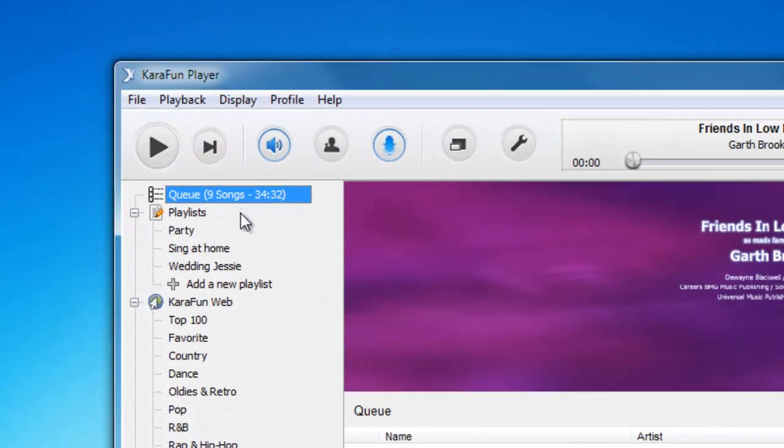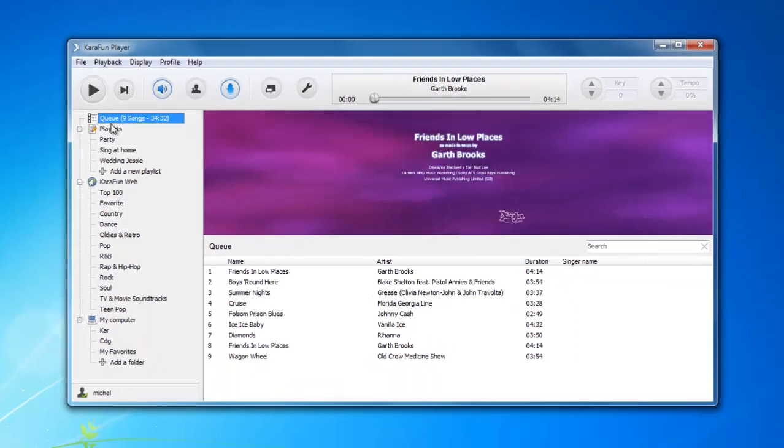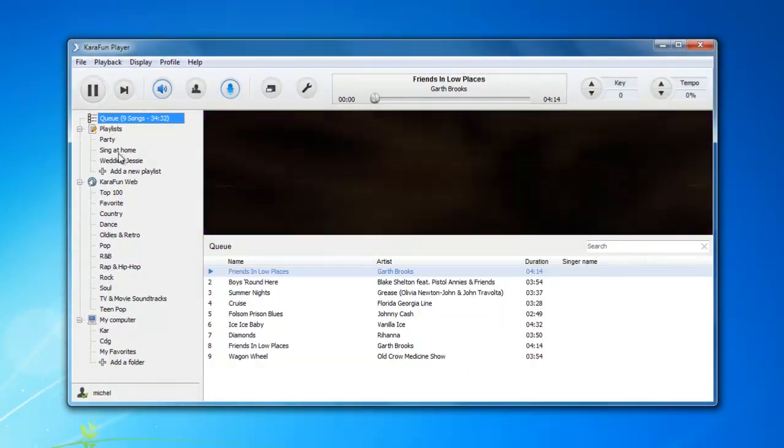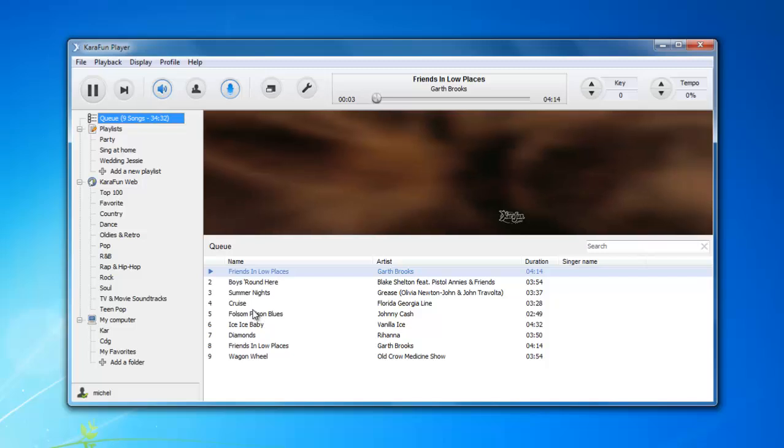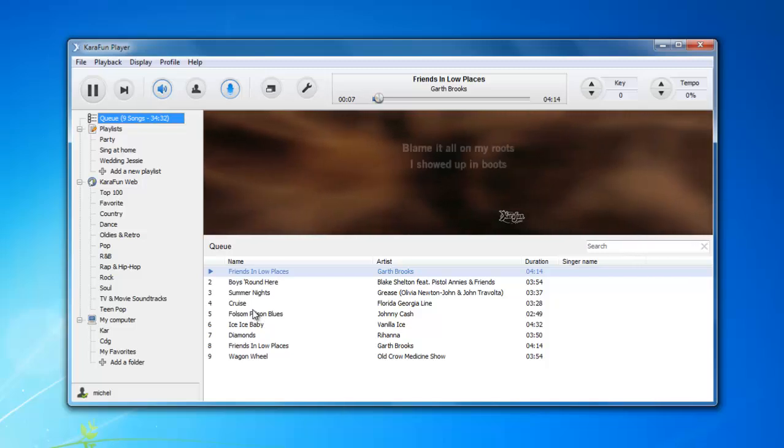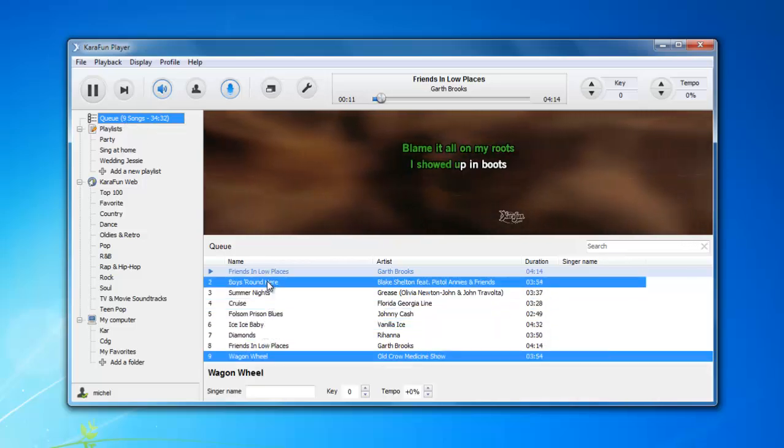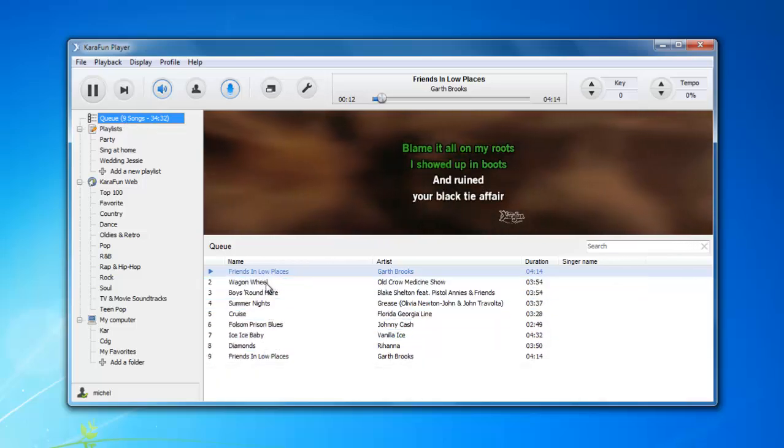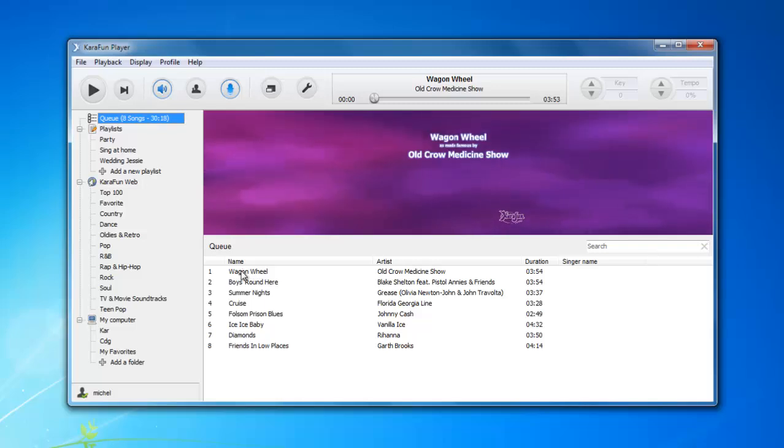This is something really important in the Karafin Player. Let's say you have a karaoke party and you need to have the songs in a specific order and you need them to be played one after the other. This is what the queue allows you to do. You can basically reorganize the songs, go to the next one, and you will see the list is actually being played one song after the other.